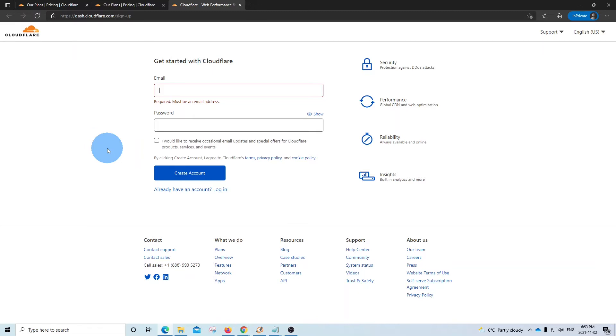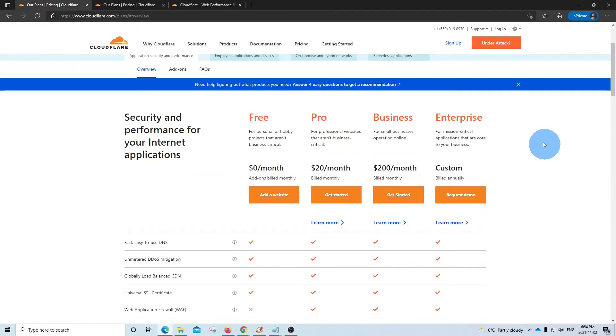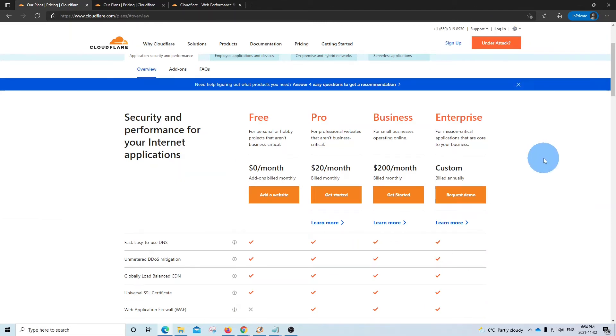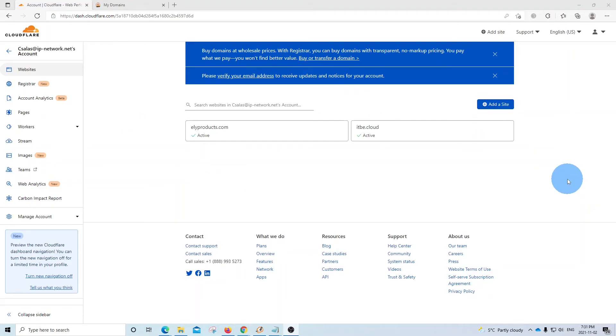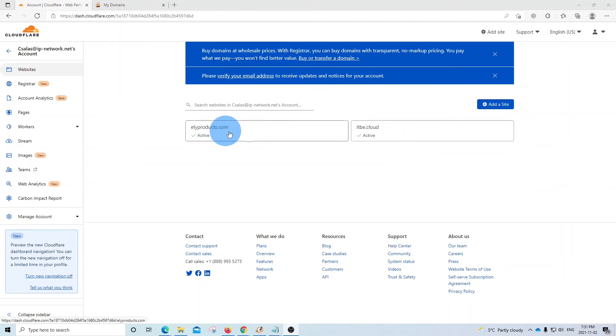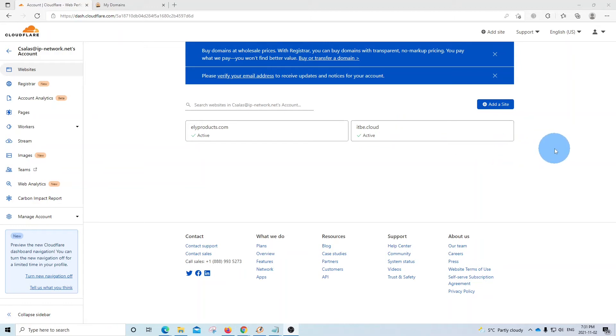So now let's see the process when we enter our domain name. Since we have an account, we will need to click here, and we will enter our email and password. Now we have accessed our Cloudflare account, and we can see here that we have already added two domain names, and we will add a new domain name just to illustrate the steps that we need to follow if we want to add a new domain name to our Cloudflare service.